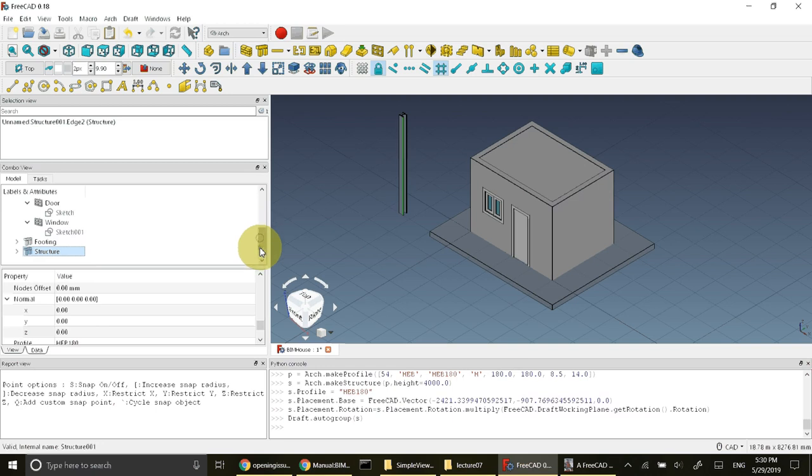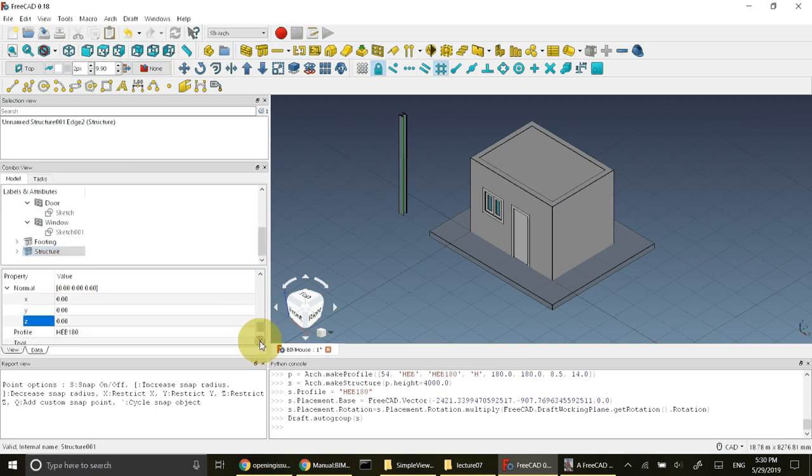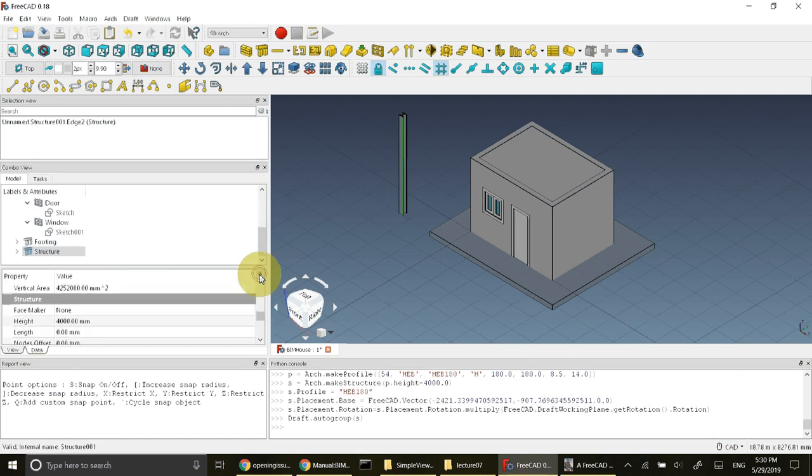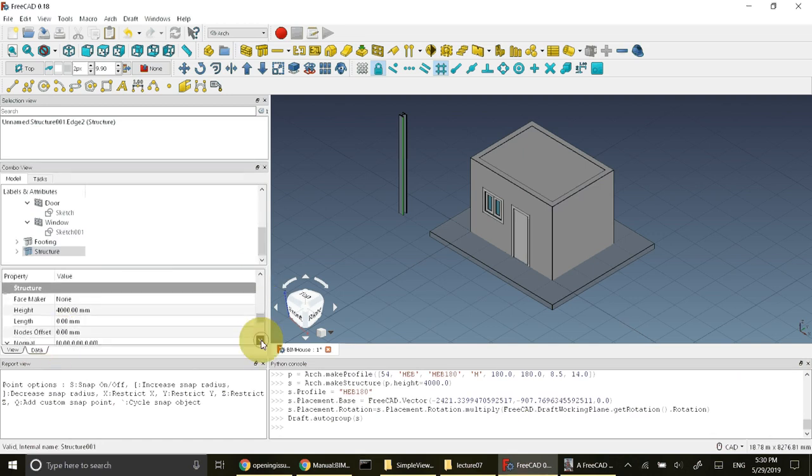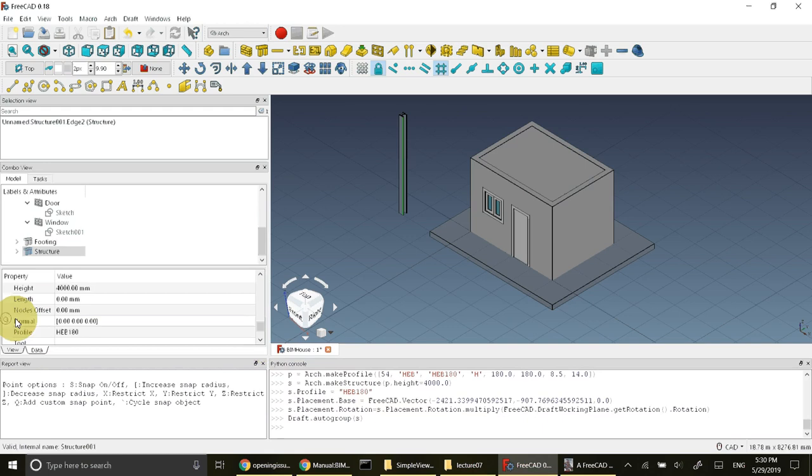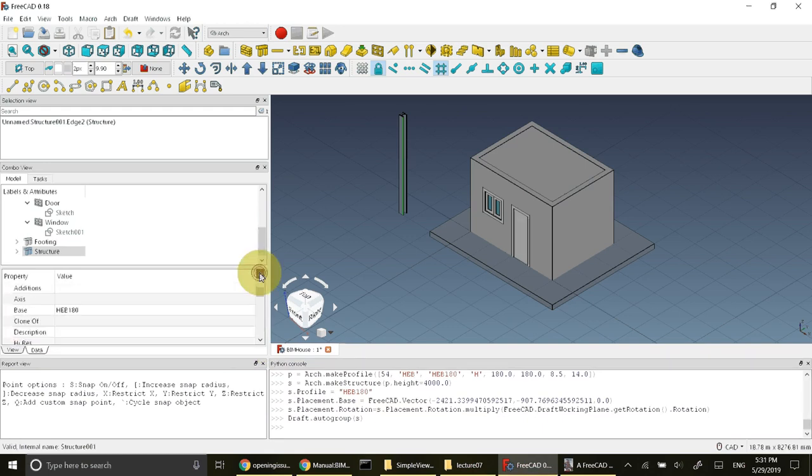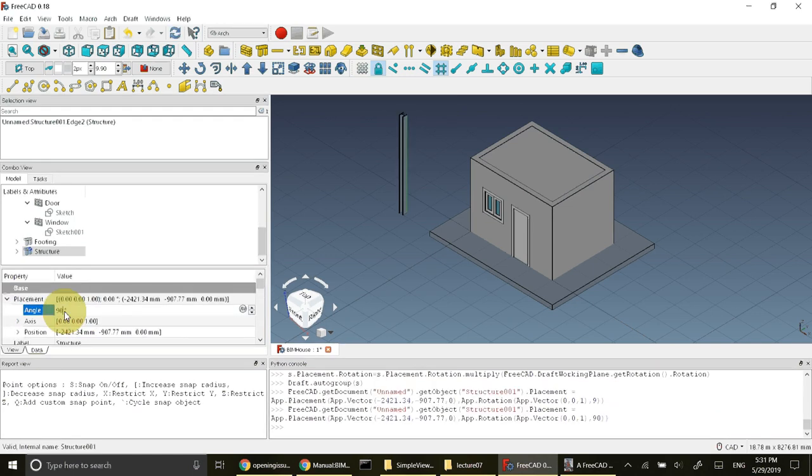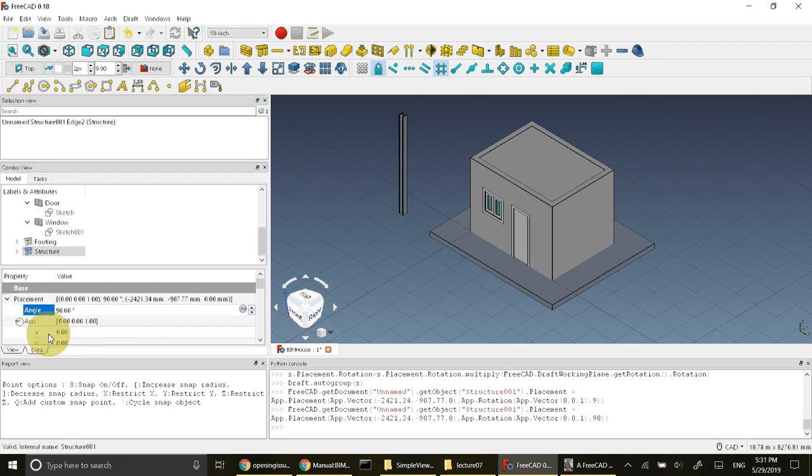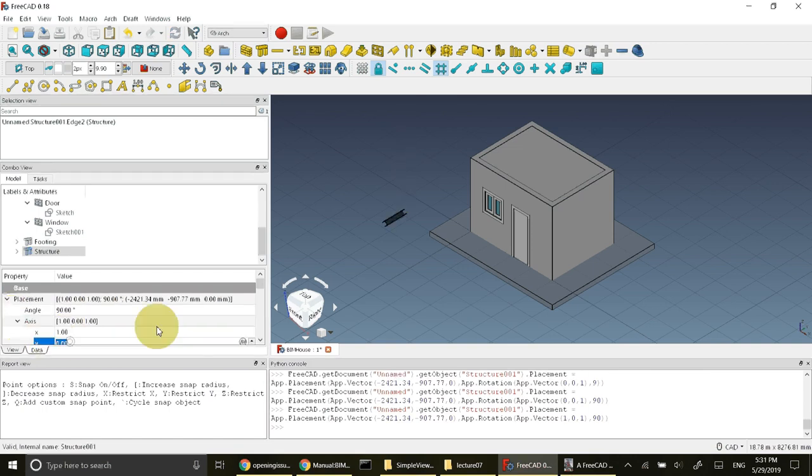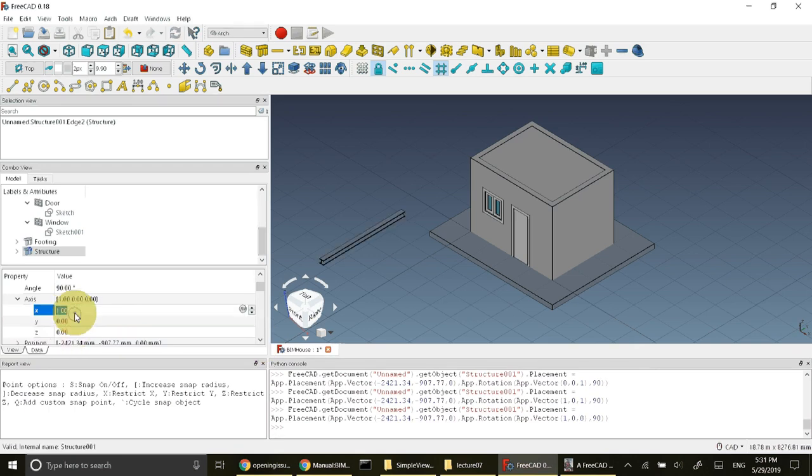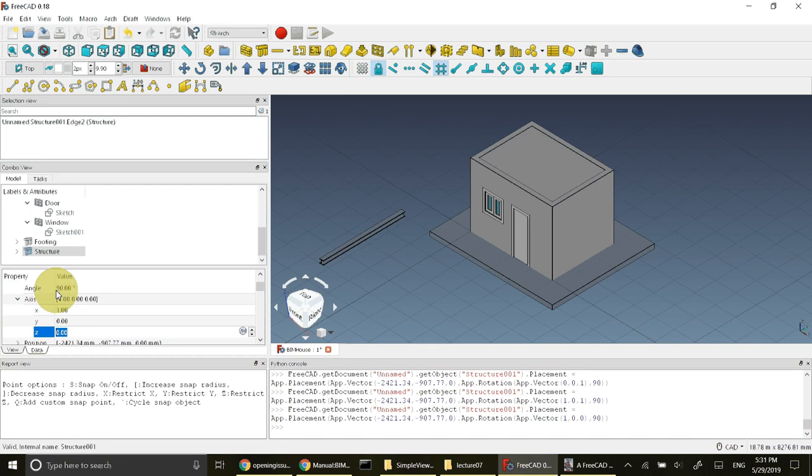The axis of this girder will be 1,0,0 and rotation will be 90 degrees. Position will be 90, 3.5, 3.09. So select this structure and change its property under placement. In data, go to placement. In the placement, go and change its angle to 90 degrees and the axis to 1,0,0. So when I change its axis to 1,0,0 and angle is 90, the girder has become horizontal.